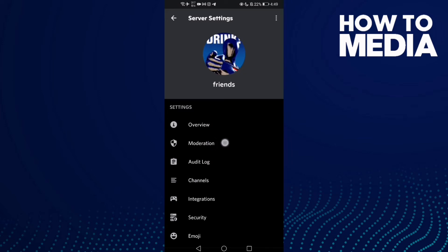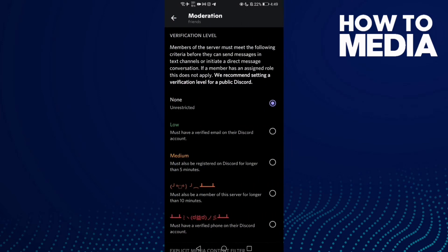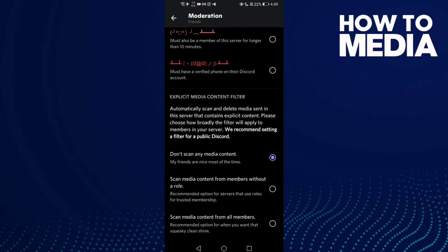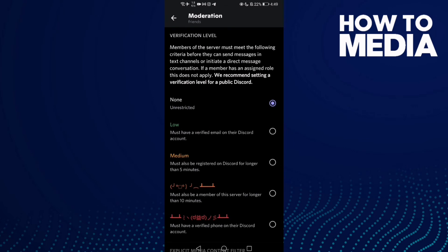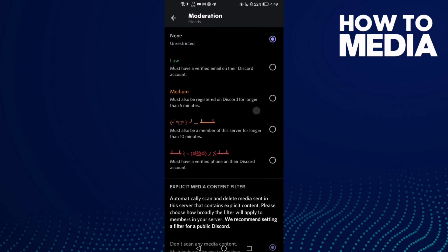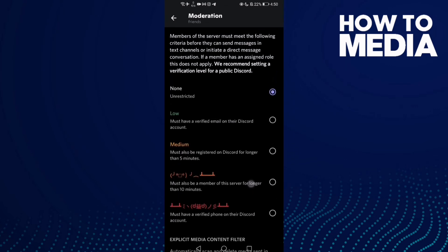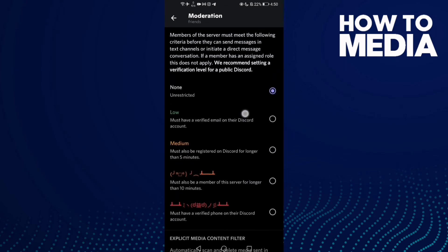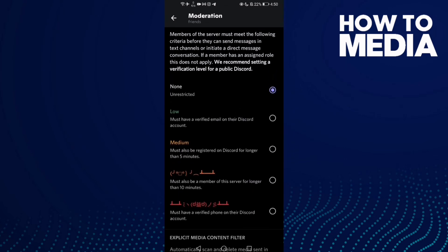Then click Moderation. Now all you need to do is select something you want, like Low or Medium.